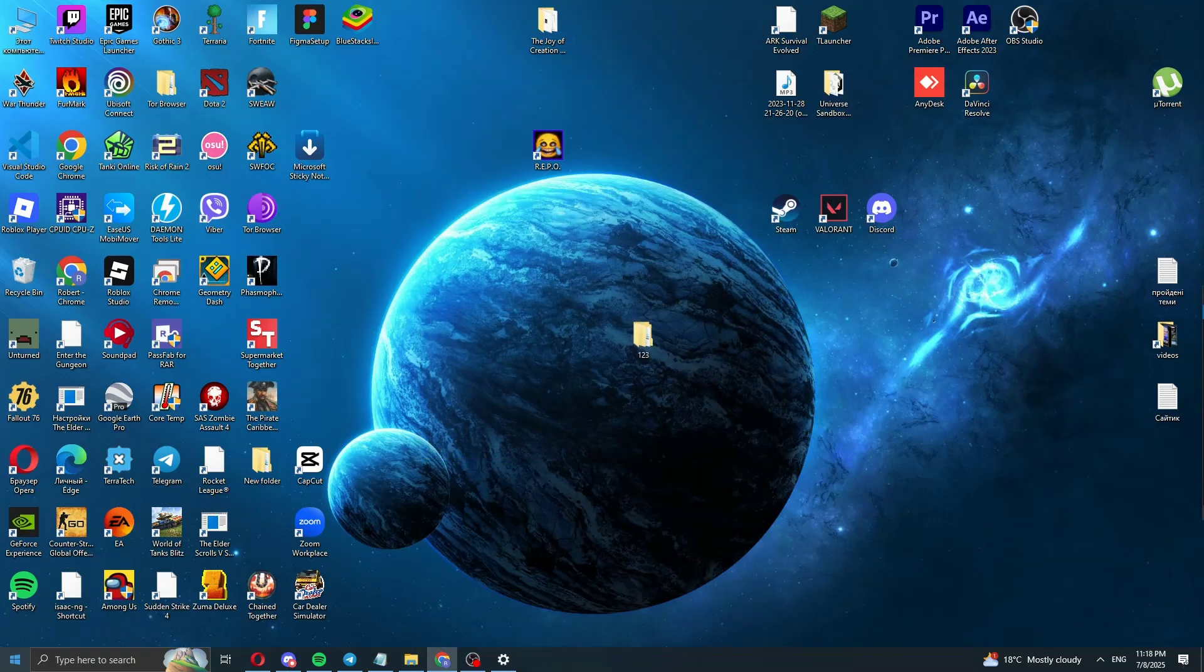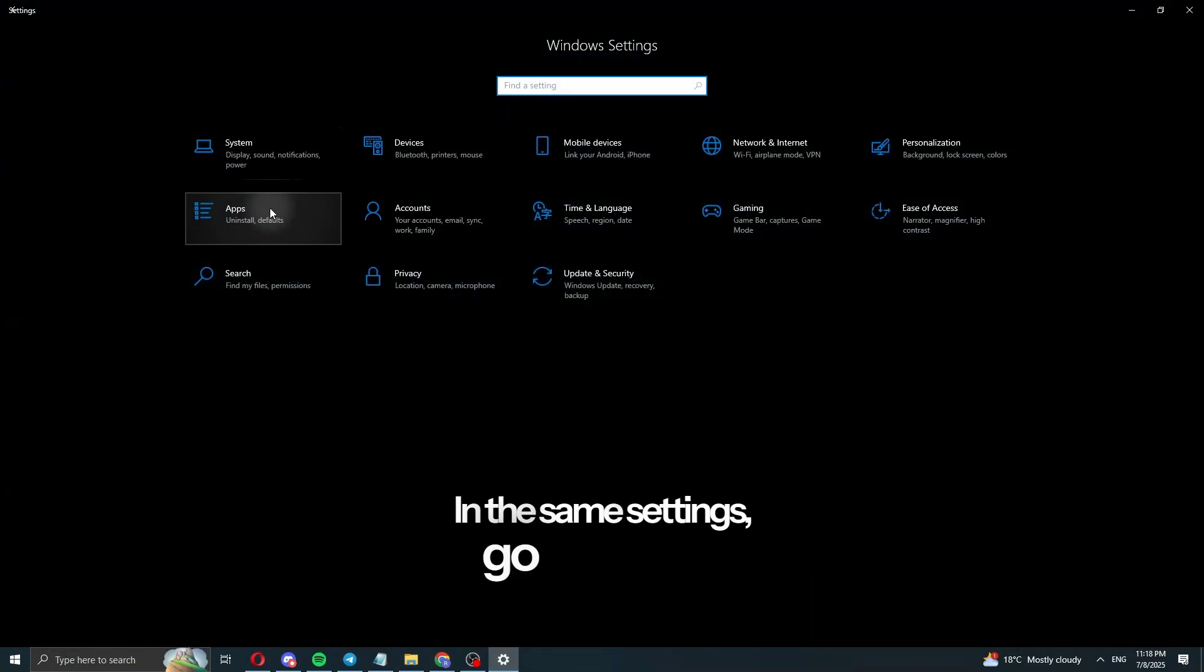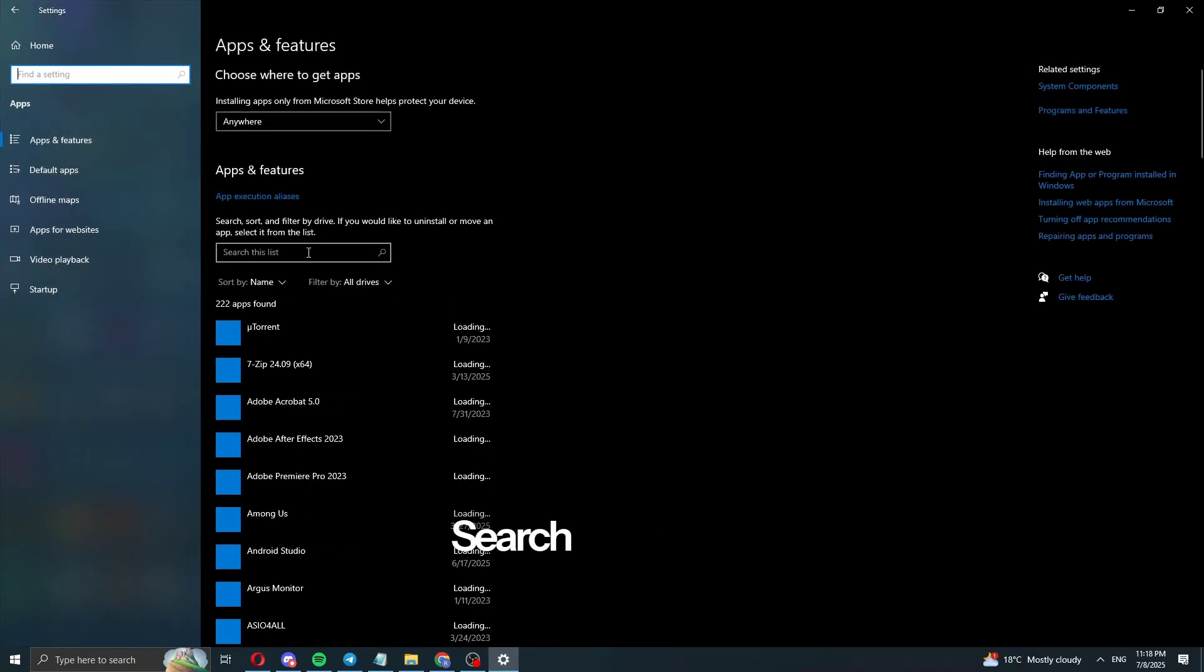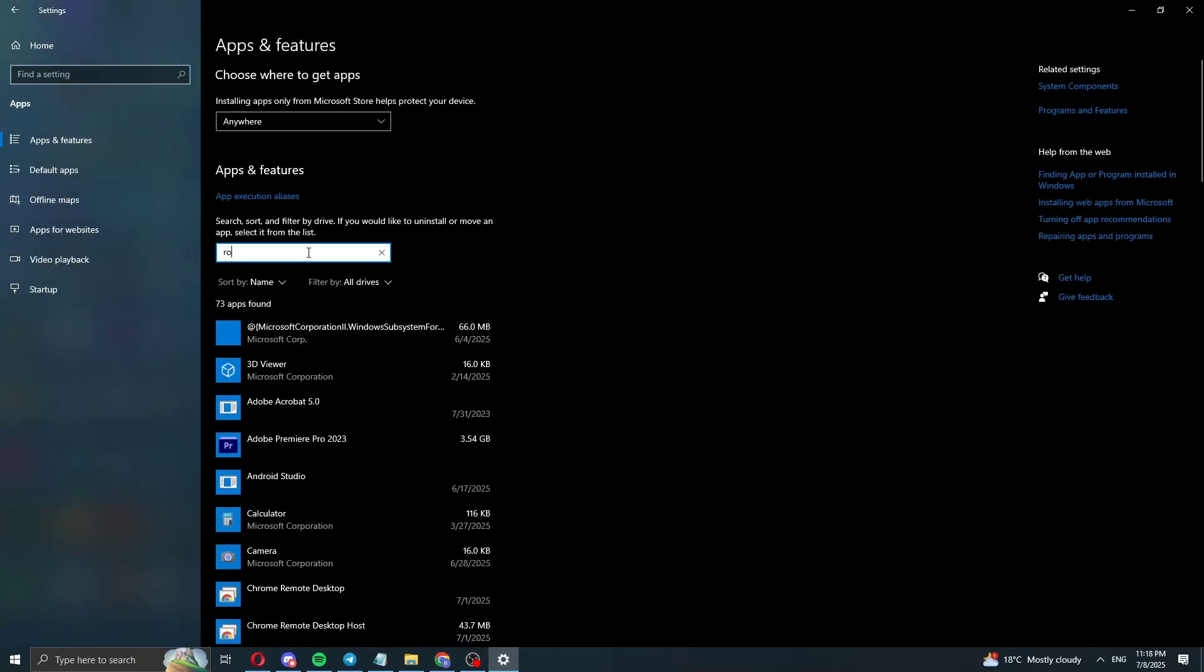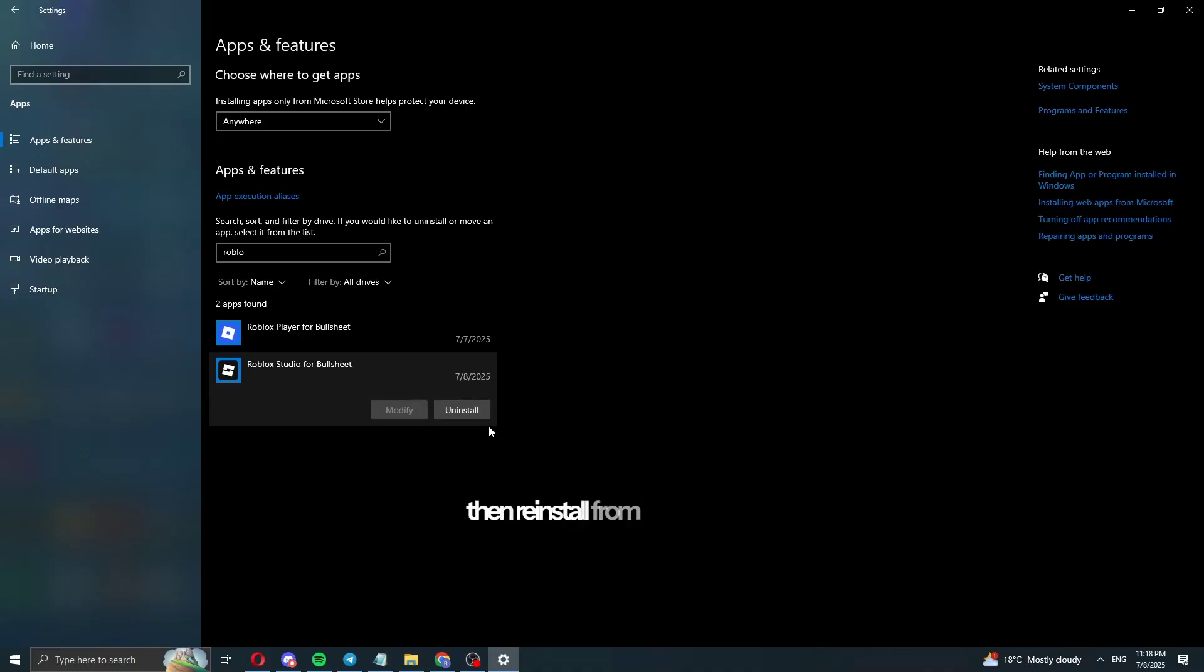Next step. In the same settings, go to Apps. Search for Roblox. Find Roblox, uninstall it, then reinstall from the official site.